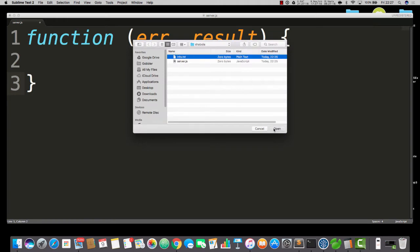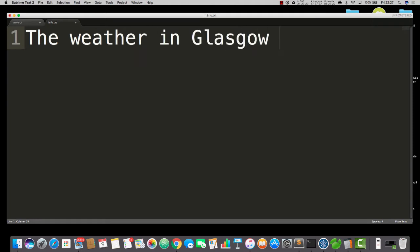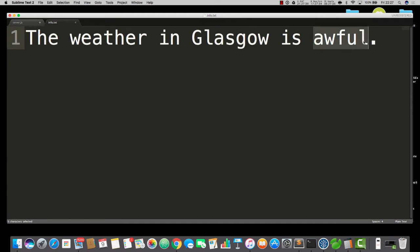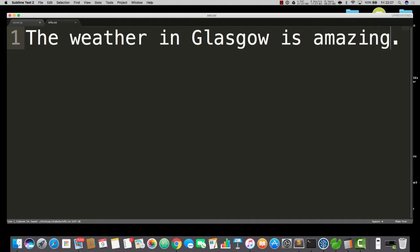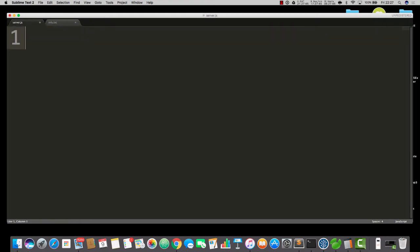I'm going to open up info.txt, and we'll say something like, the weather in Glasgow is awful. Something like that'll do. No, that's a bit negative. There shall be no negative energy in this video. Anyway, I've created some information that's in the text file. Can you handle the vibe? So now is where the takeoff happens.